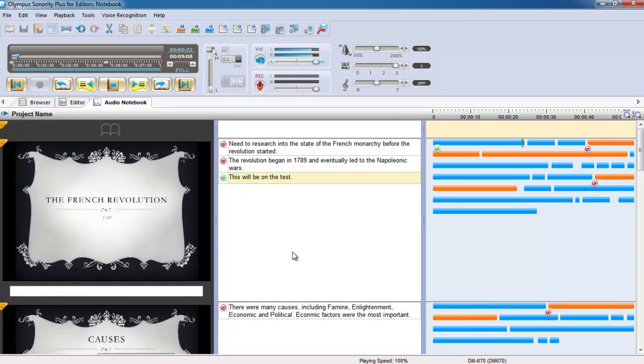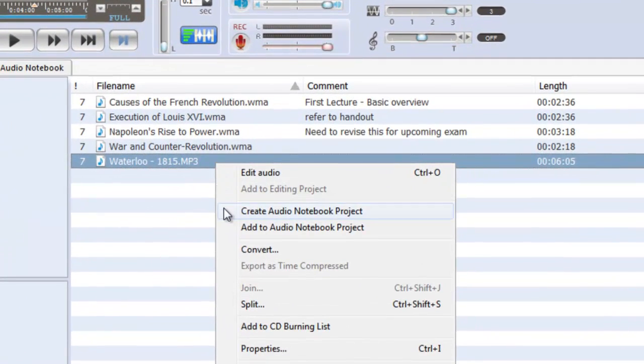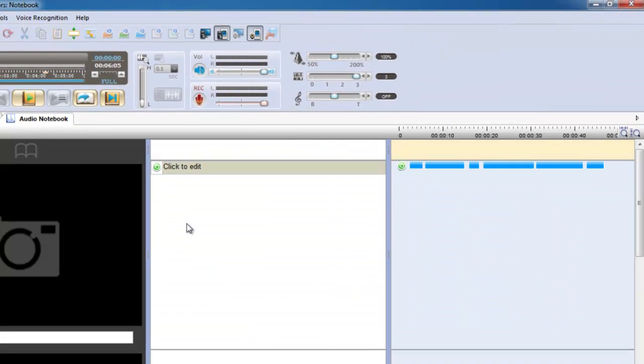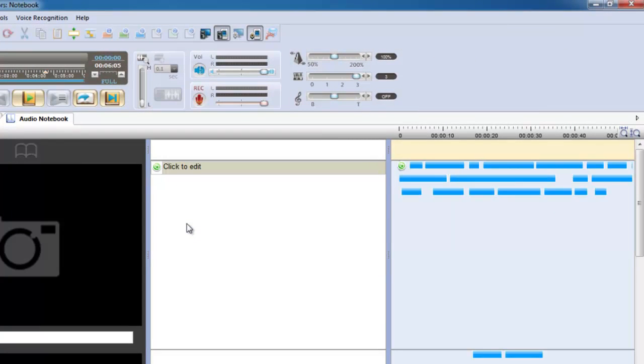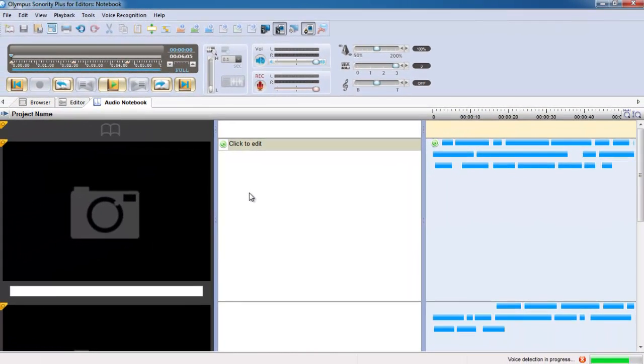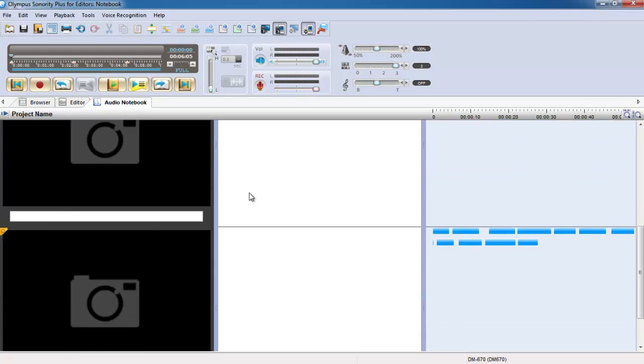Importing audio from your digital recorder is simple and audio is displayed visually as coloured segments. Index marks are automatically recognised and audio is split into manageable sections.